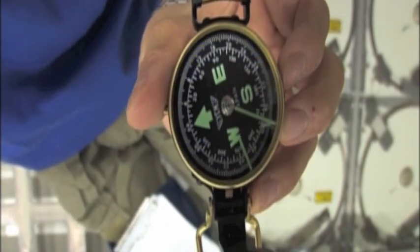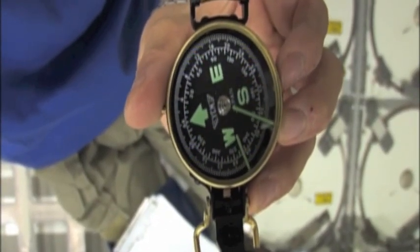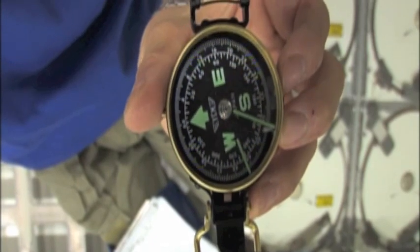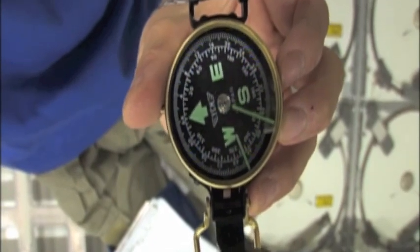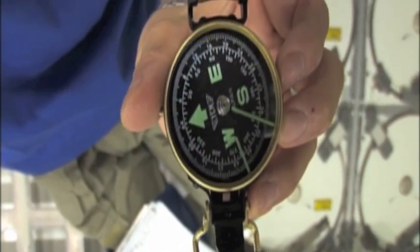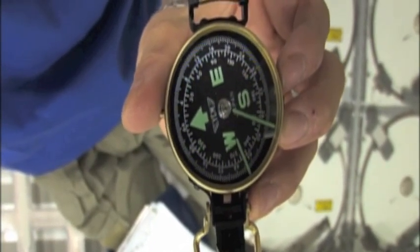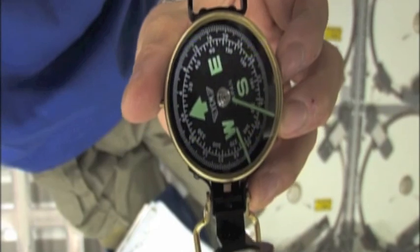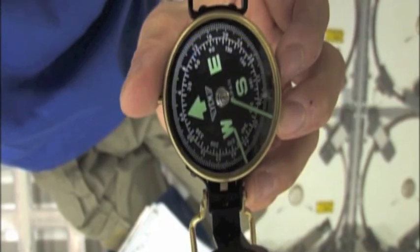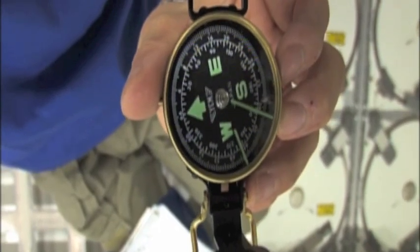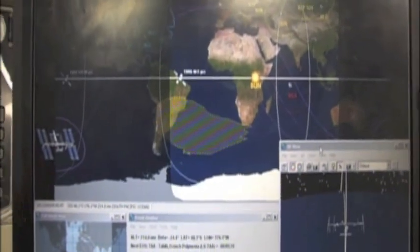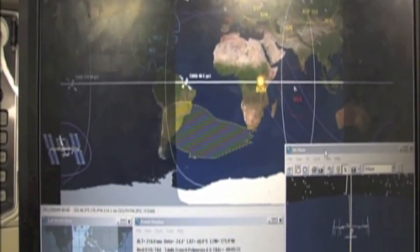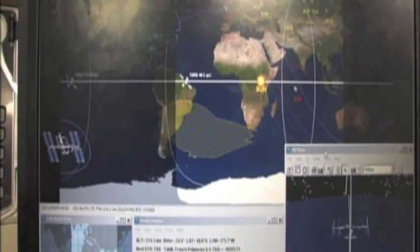The upper side of the display is the forward side of the space station, and the arrow is pointing to the port side of it. We are flying over the South Pacific Ocean, and the north side is at the aft side of the station.